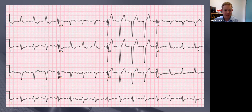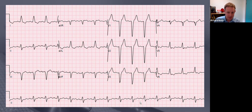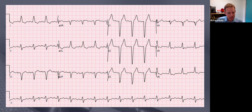Welcome to the first ECG in a minute podcast, where I'm going to try and go through an ECG in a minute. Here's our first ECG - you can see it's a 12-lead, and on this rhythm strip we can see we've got sinus rhythm.